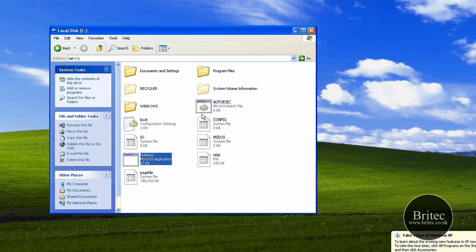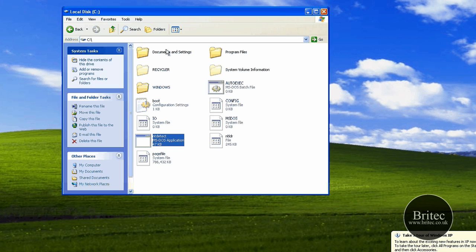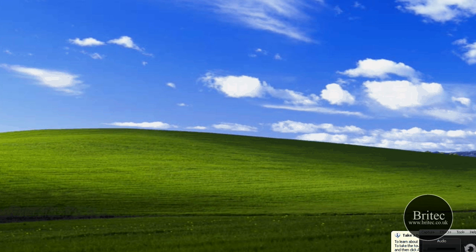So that's one piece of software to fix the same problem, and it's easier than using a Windows CD if you haven't got one. At $49 it isn't that expensive. My name is Brian from brytec.co.uk — I hope this solves your problem. Thanks very much for watching, bye for now.